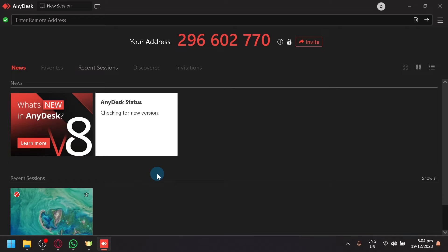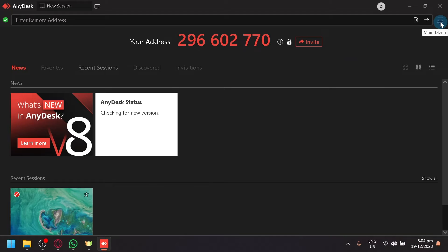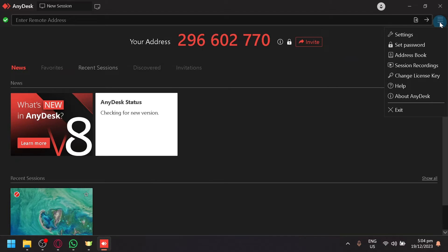So to be able to do this, make sure that the computer that you're going to connect to is going to do what we're going to do right now. They're going to have to click on the hamburger icon on the top right, which is the main menu, and then click on the settings.